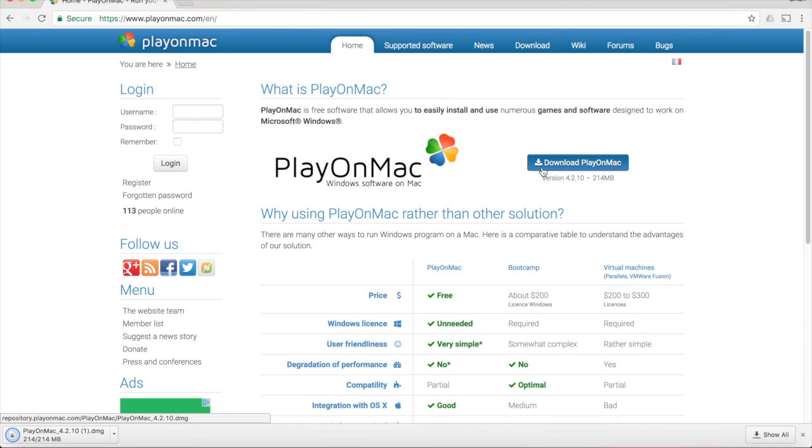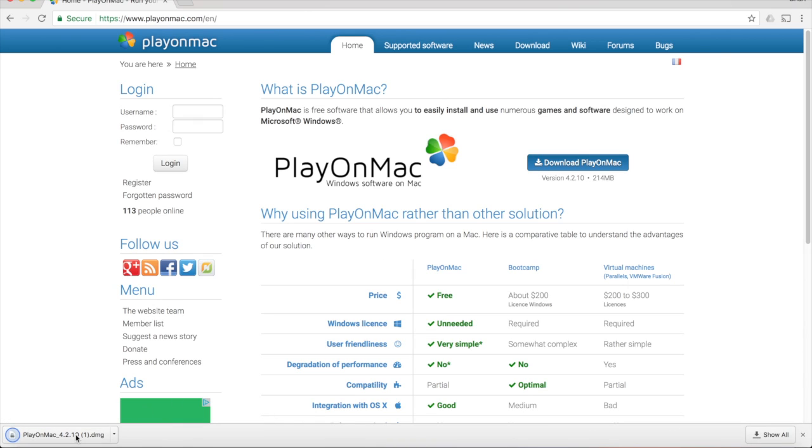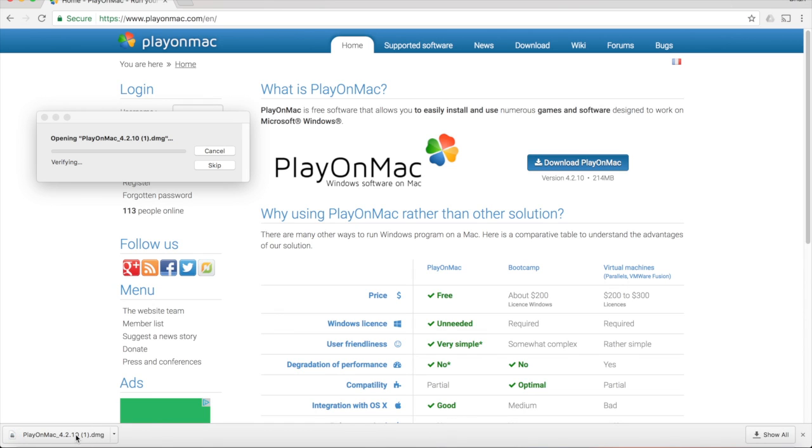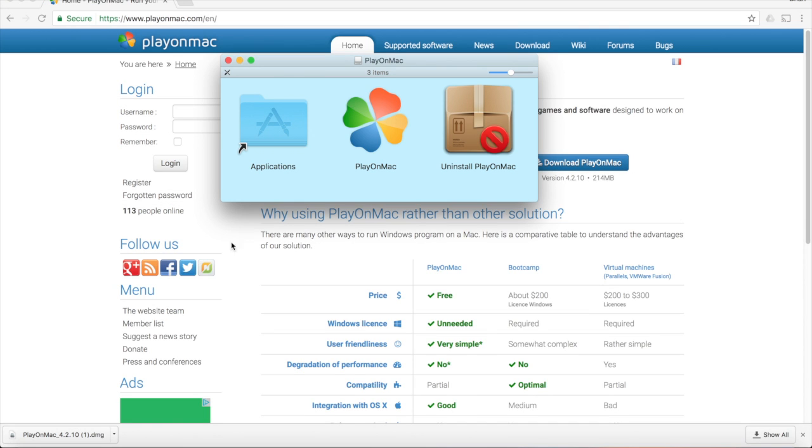Once the download is finished, you go to wherever your computer downloaded the file, probably the Downloads folder, and double click on the PlayOnMac bundle. A new window will pop up and you'll just drag PlayOnMac to the Applications folder.